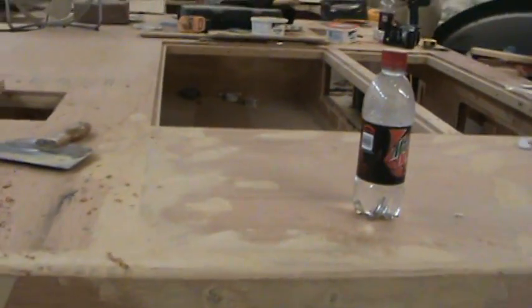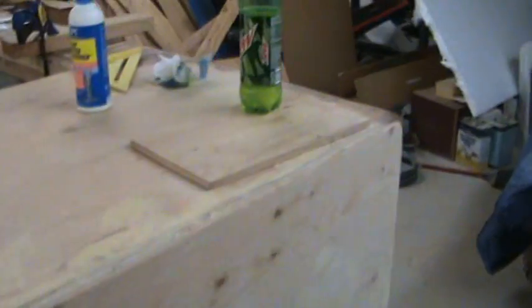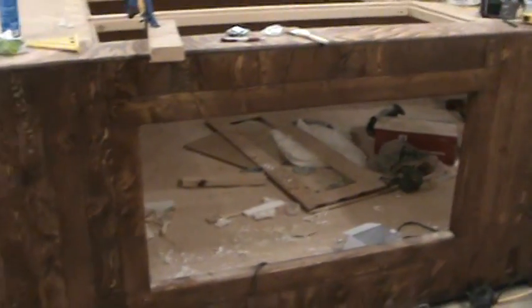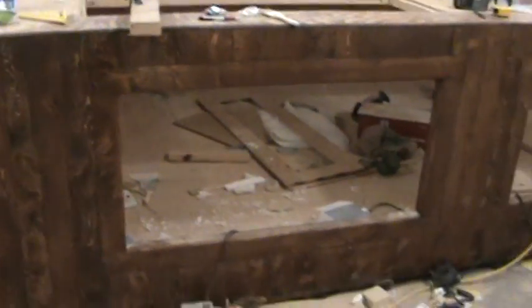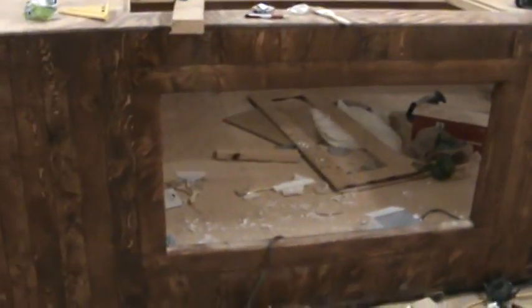Alright, so now we'll take you on a tour of the tank itself. My messy garage again. You can see here's one of the windows. There's the whole tank.